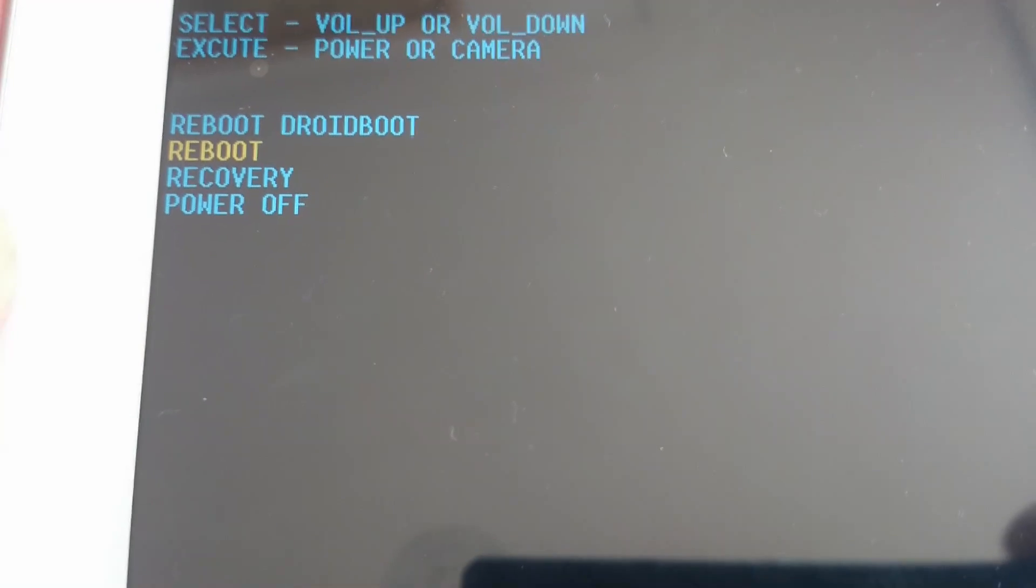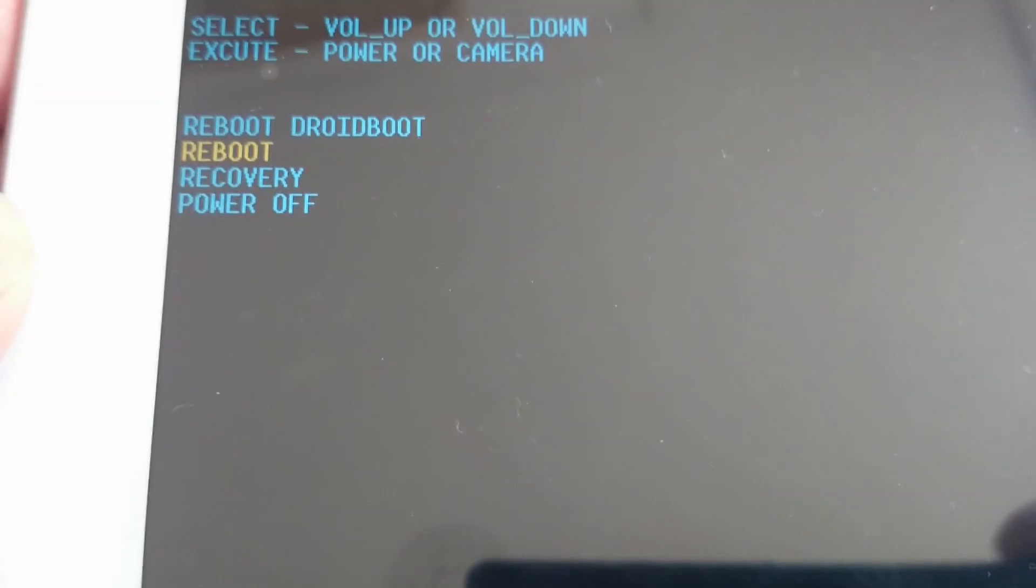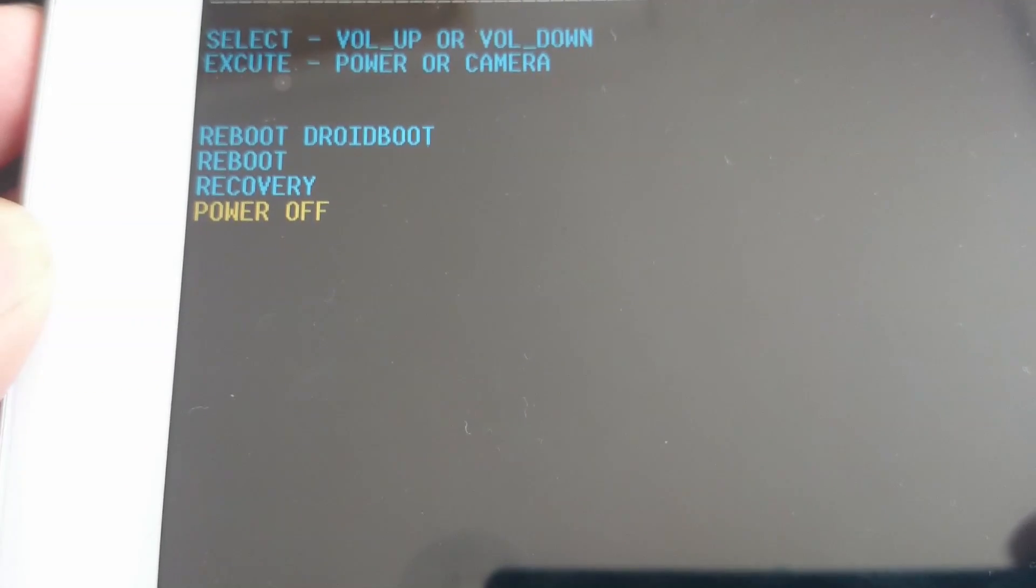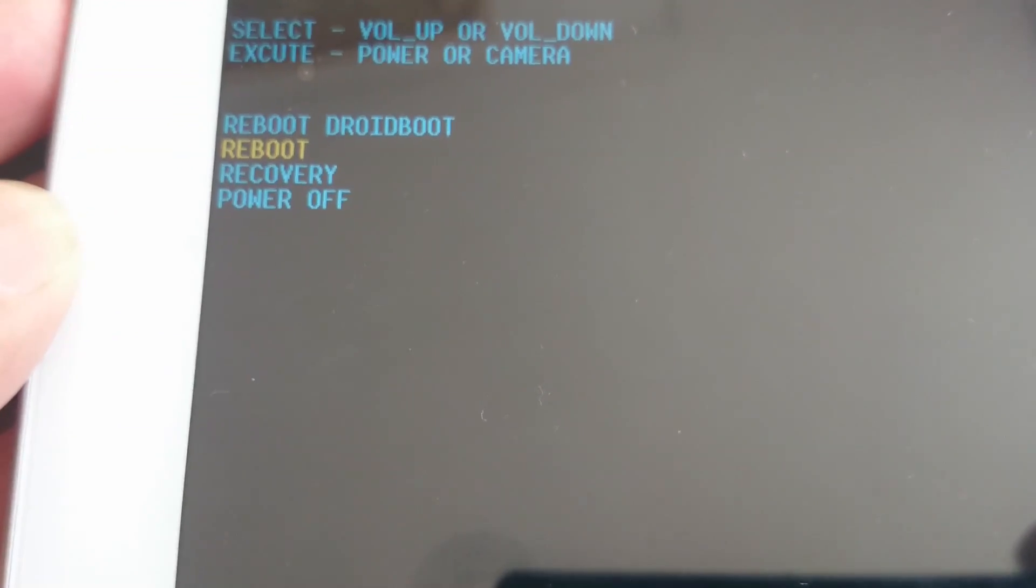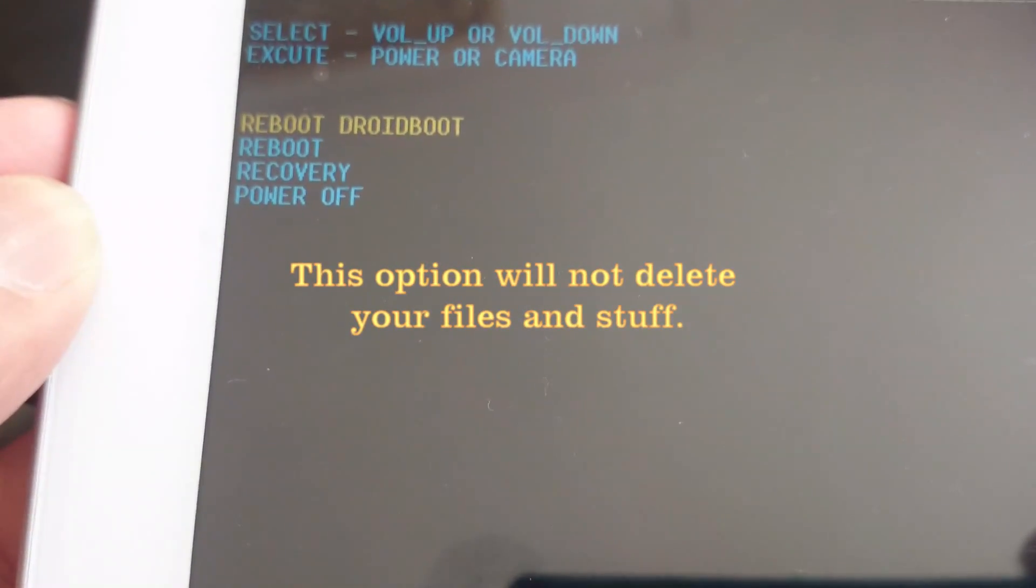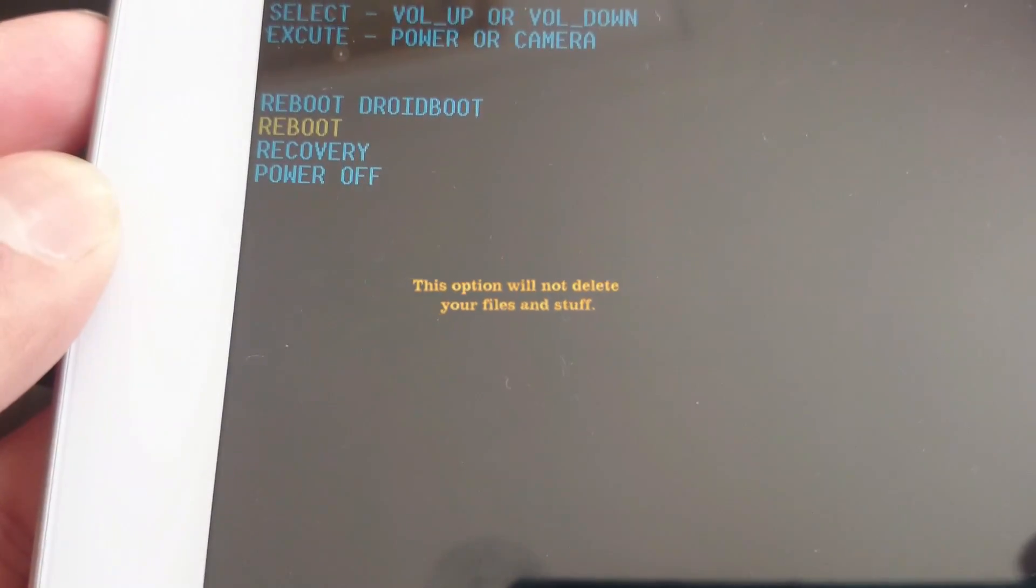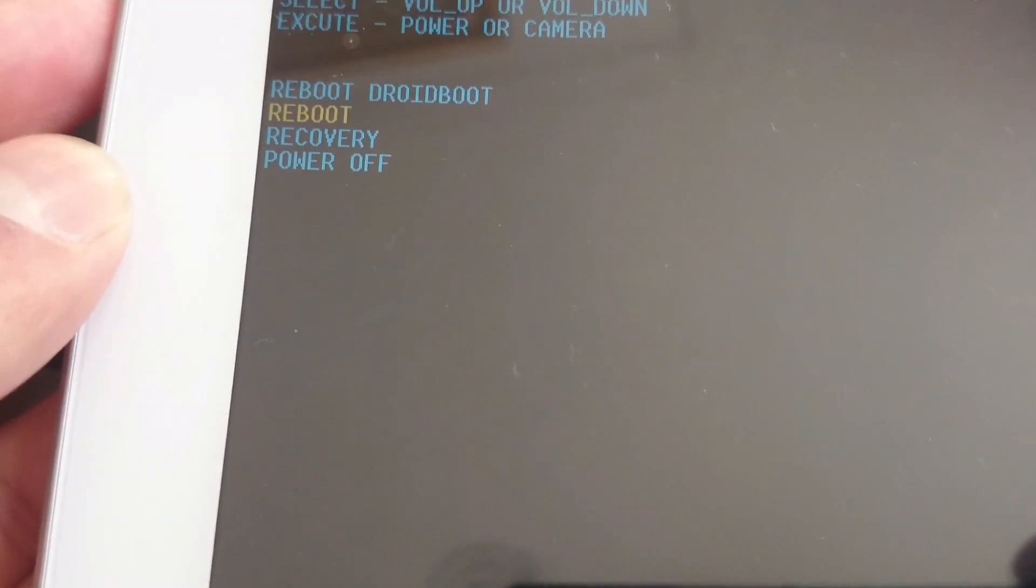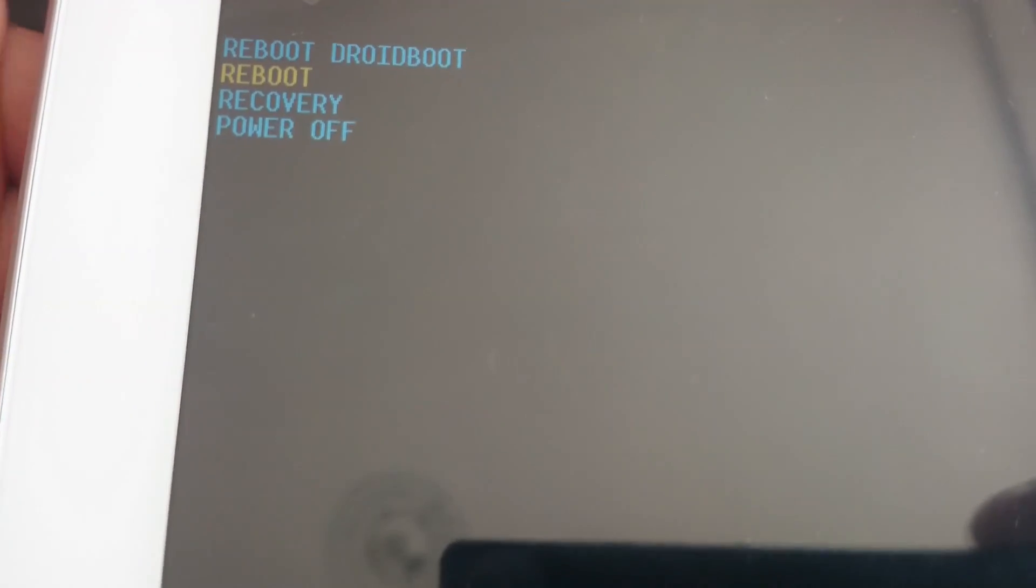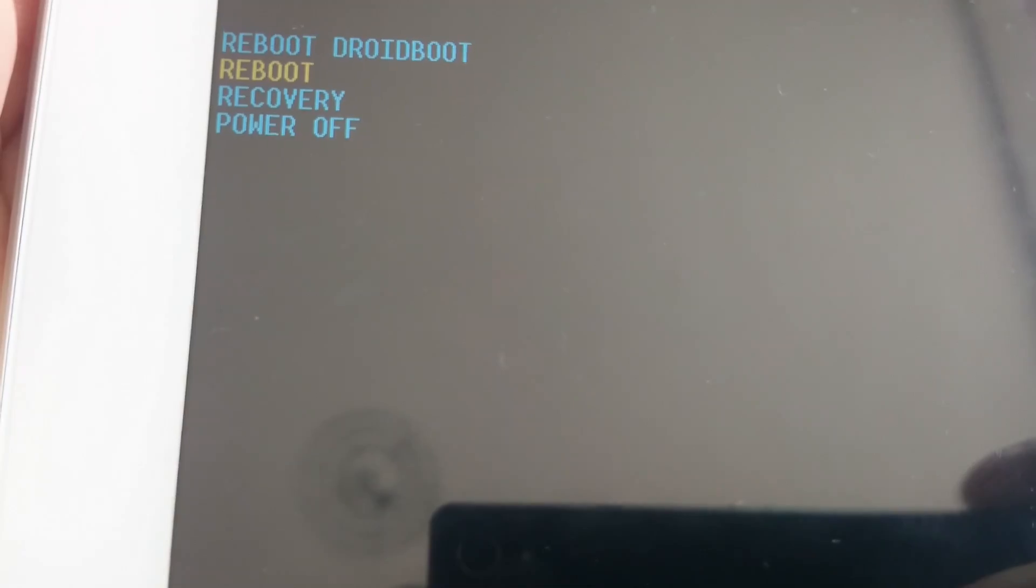So once you get this debug screen on your tablet, you are going to have to highlight reboot. As you can see I am pressing up and down on the volume key to change the yellow highlight. So what you are going to do is turn that reboot to yellow and then press the power button. So once you press the power button, the tablet will reboot, basically restart.